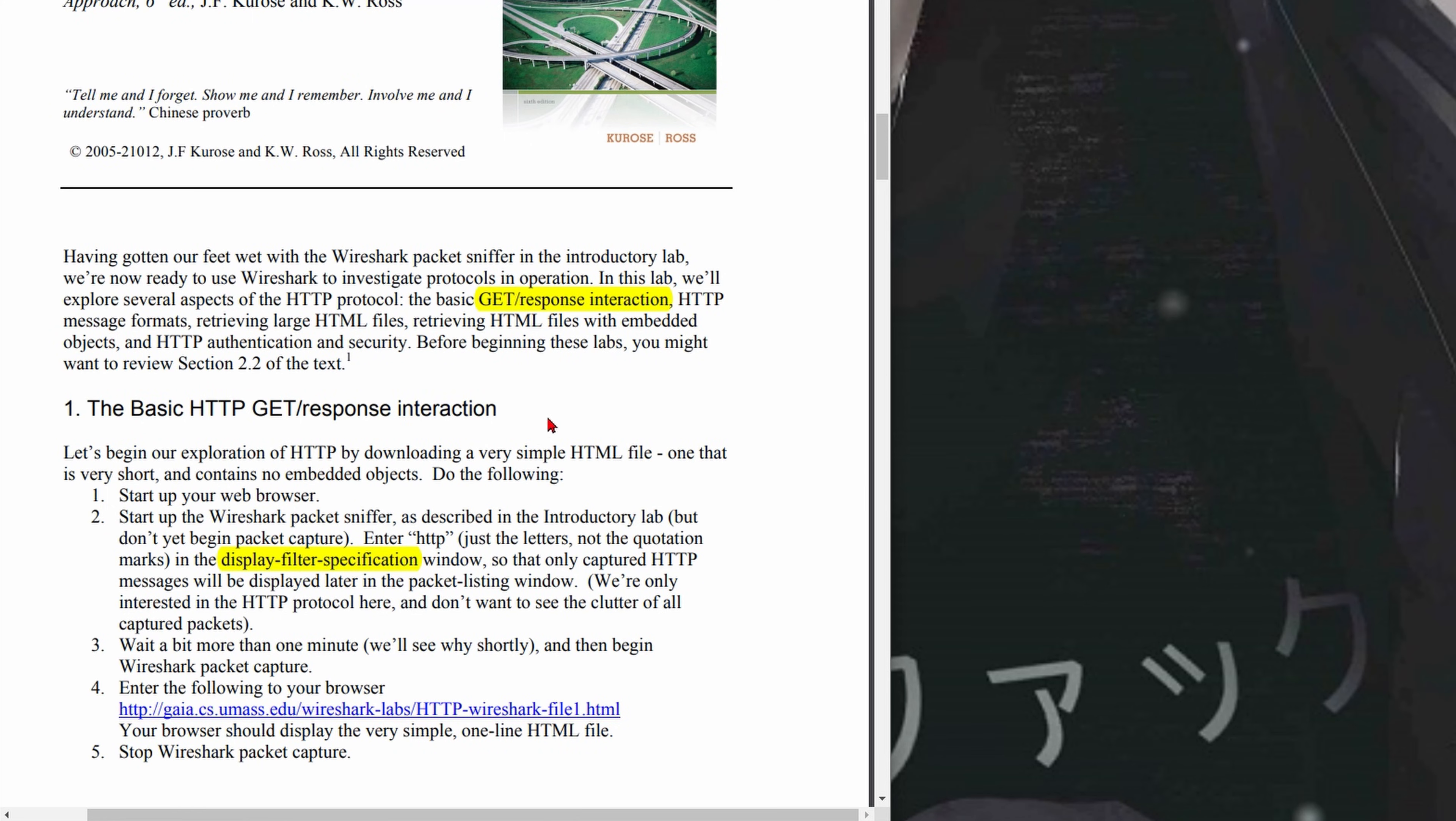We're now ready to use Wireshark to investigate protocols in operation. In this lab, we'll explore several aspects of the HTTP protocol: the basic GET/response interaction, HTTP message formats, retrieving large HTML files, retrieving HTML files with embedded objects, and HTTP authentication and security.